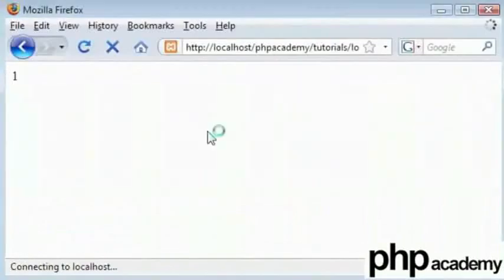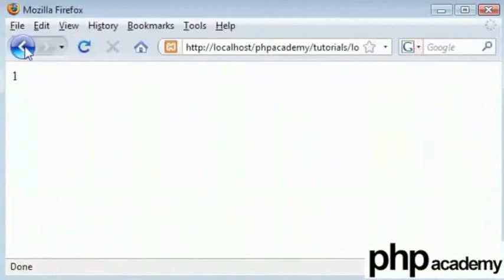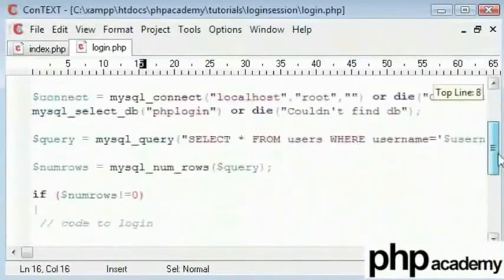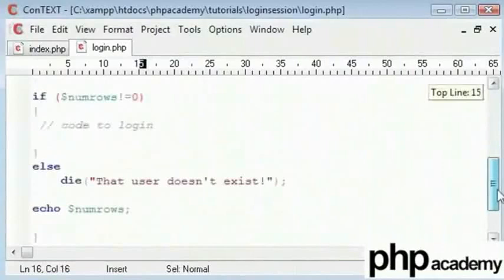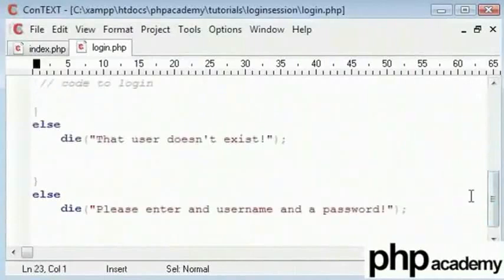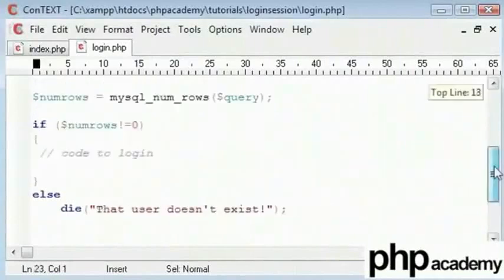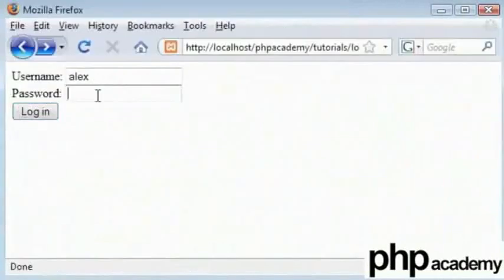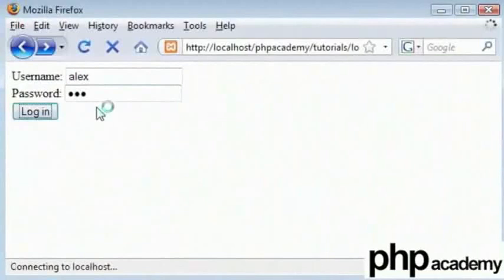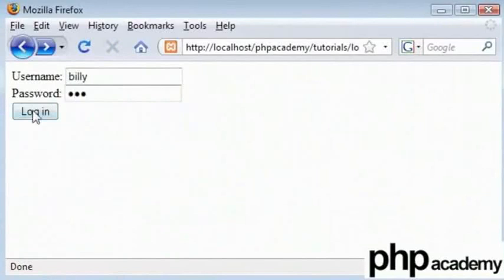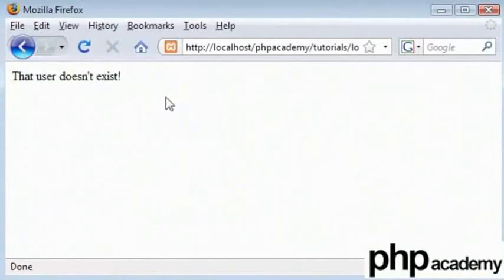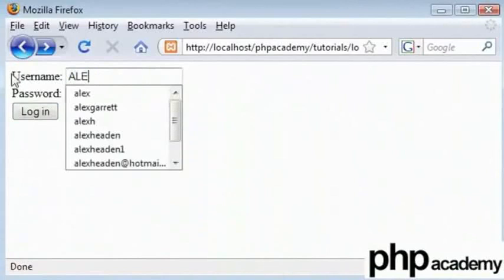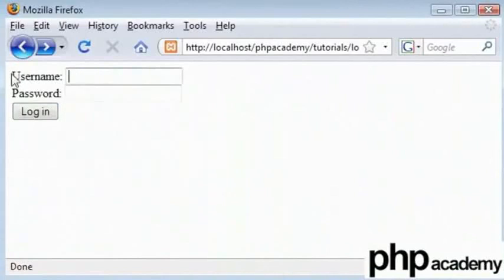Let's go back to our main page and we will log in with Alex and ABC. But the password doesn't matter at the moment. Nothing's happened because no errors have been returned. Now let me use Billy for example and type the password in and click on login. That user doesn't exist because no rows that have the username equal to Billy have been returned. So you can see that that's working. I will go back to my original thing. So Alex and my password is ABC.